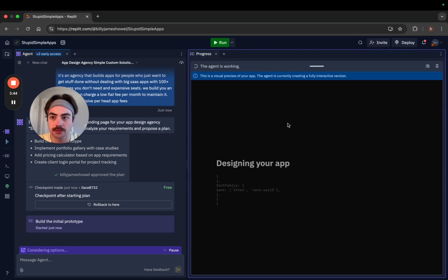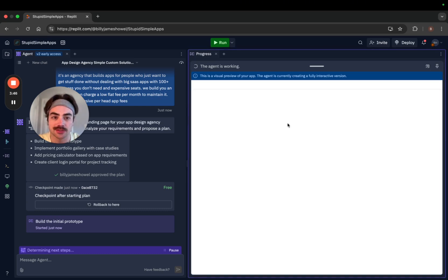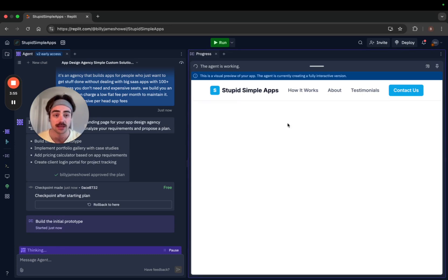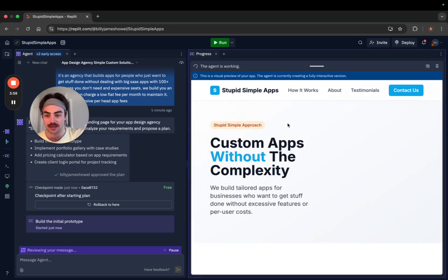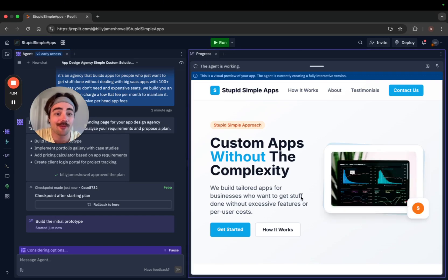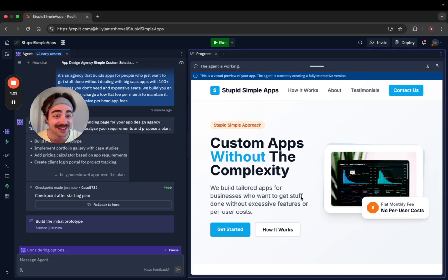I've never started with a landing page in Replit — it's usually the last step. Normally I'd just code a static landing page using Astro.js and send it to a subdomain. But this looks so good — it even has a placeholder image. Oh my gosh, I'm blown away.